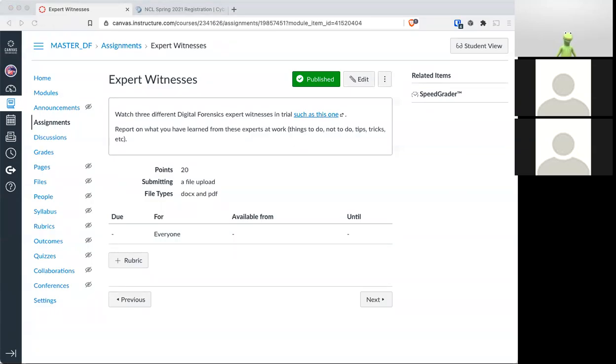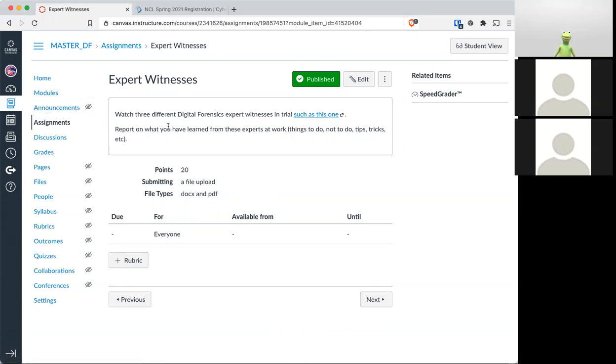Okay, so this week's lab, or this week's assignment, will be to watch three different forensics expert witnesses in trial.